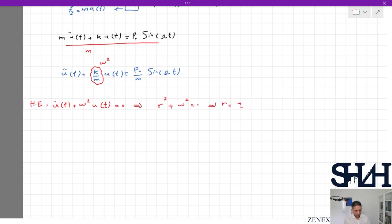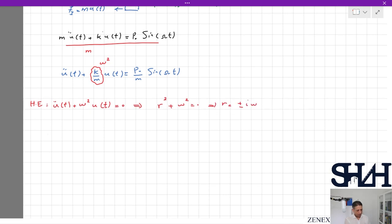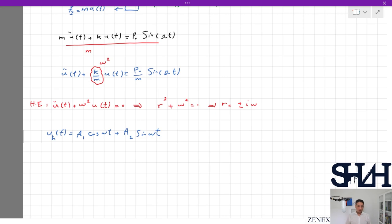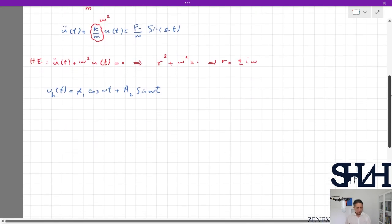The homogeneous solution is: u_h(t) = A1·cos(ωs·t) + A2·sin(ωs·t). However, this is not the complete answer because the equation is not homogeneous — we also need to find the particular solution.